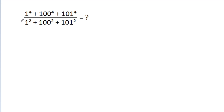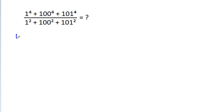In this video, we have to find the value of 1 power 4 plus 100 power 4 plus 101 power 4, divided by 1 square plus 100 square plus 101 square.